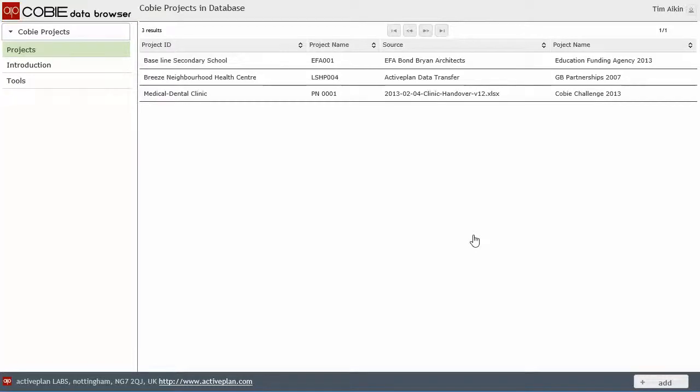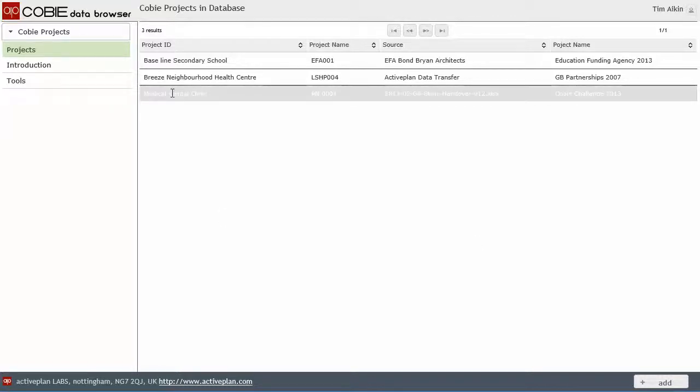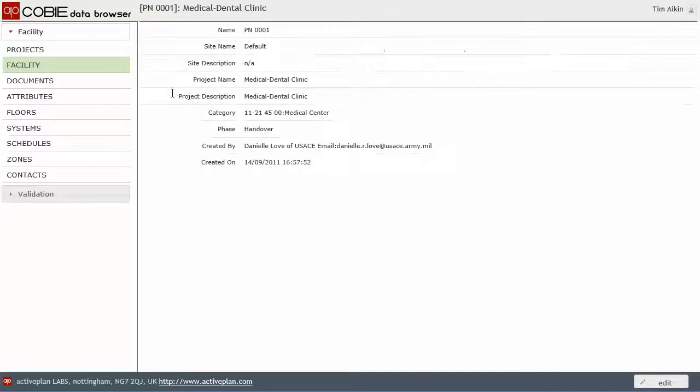We've also got a medical dental clinic from the COBE Challenge. So this isn't our data. And I've outlined what I changed in it in the previous video. And that's the one we're going to have a look at.